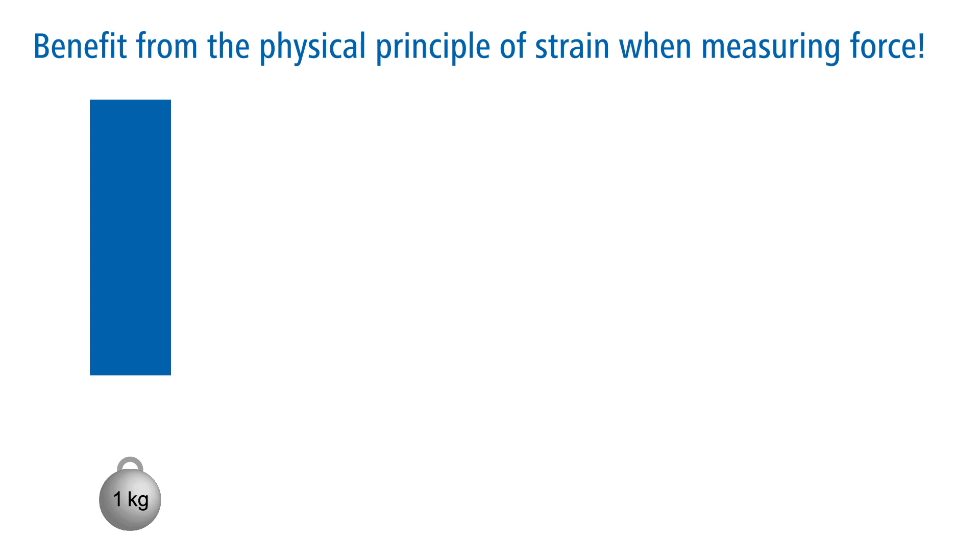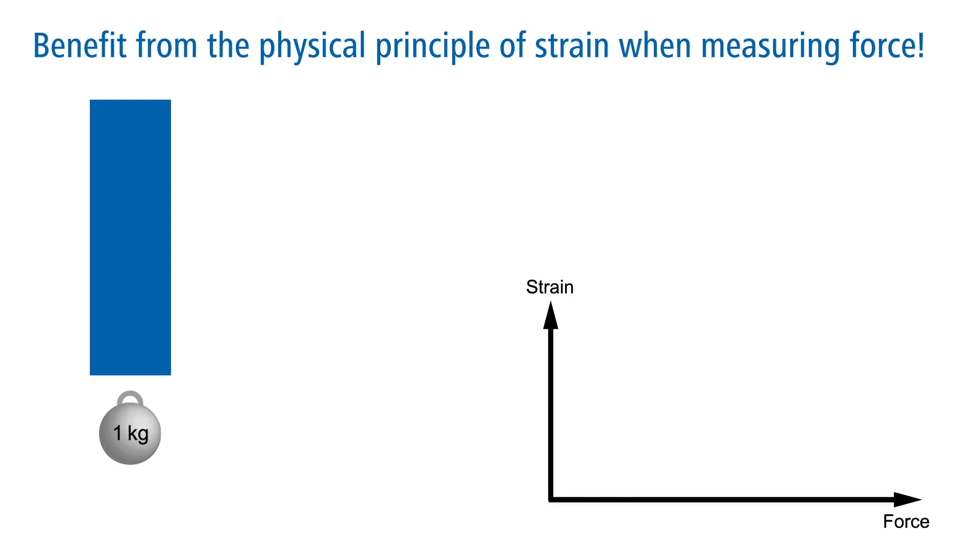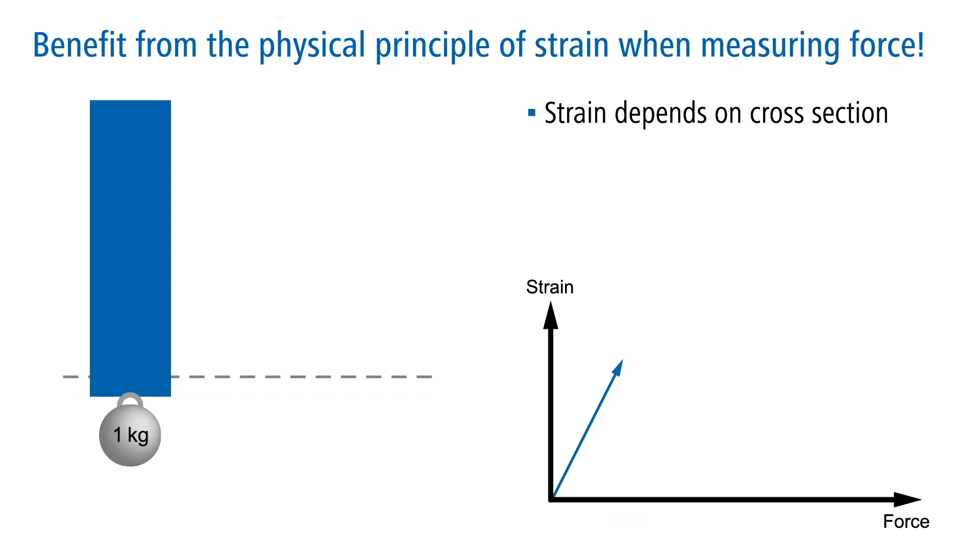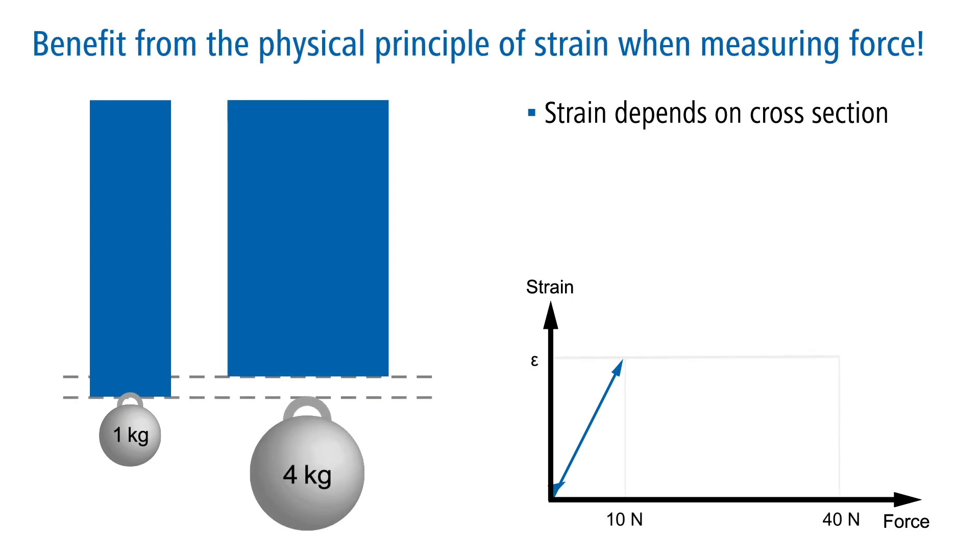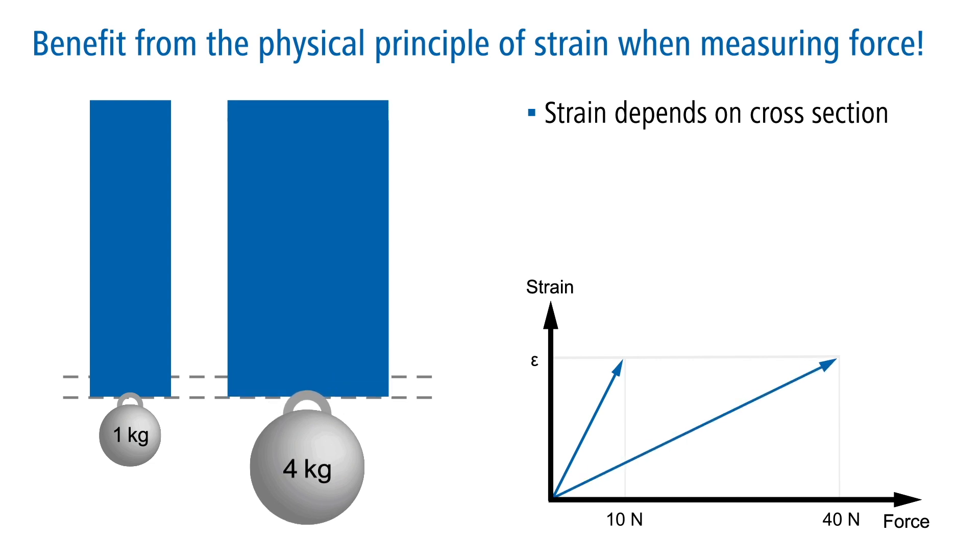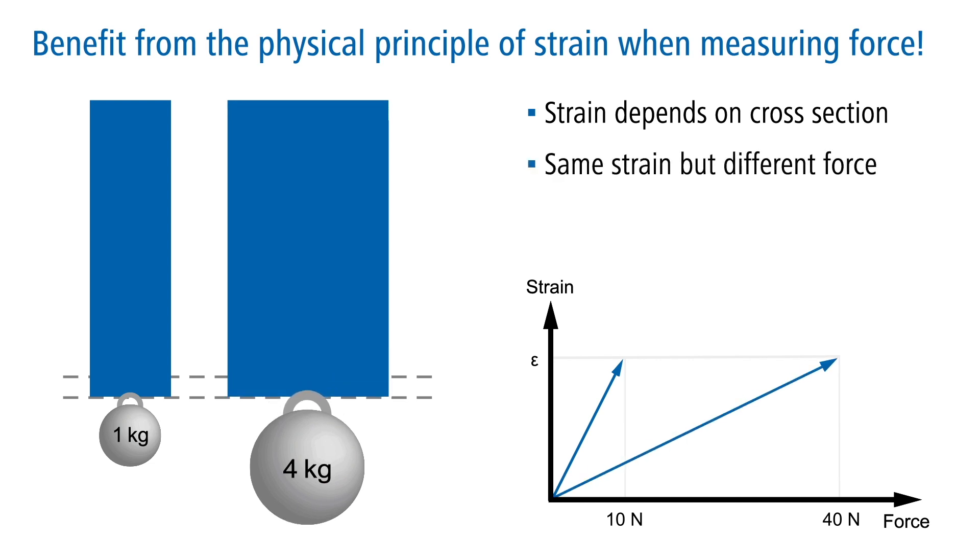If a force acts on an object, the object experiences a change in length that is proportionate to the force. The force is dependent on the cross-sectional area of the object as well as its material. Therefore, a larger cross-sectional area of the object requires more force for the same length change.